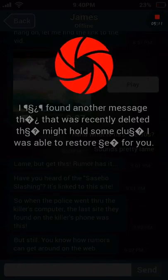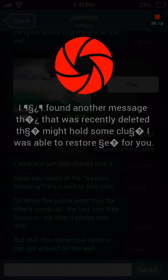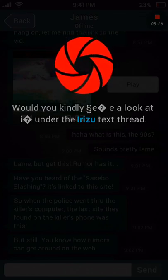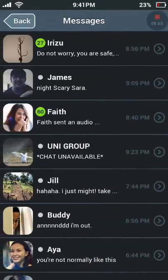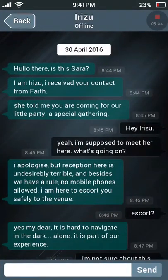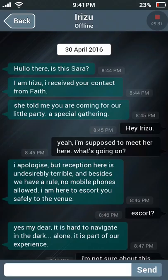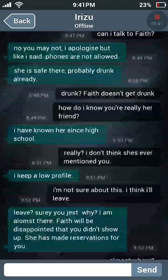I found another message that was recently deleted. 'Hello, is this Sarah? I received your contact from Faith — you told me you were coming to our party, a special gathering.' A special gathering? Yeah, I'm supposed to meet her here — what's going on?